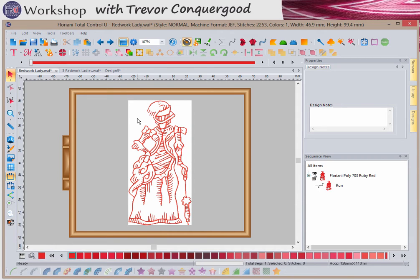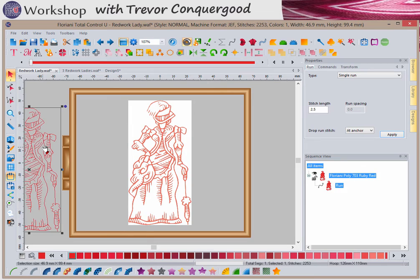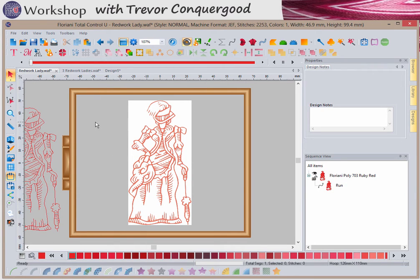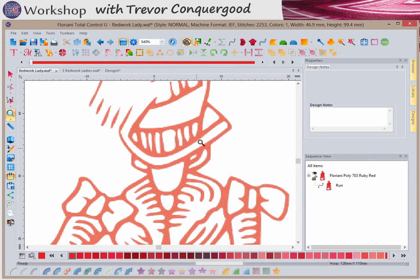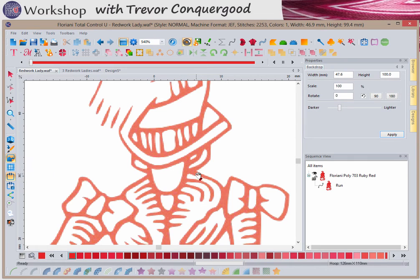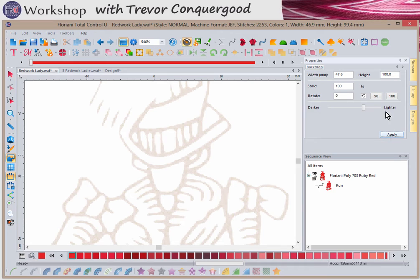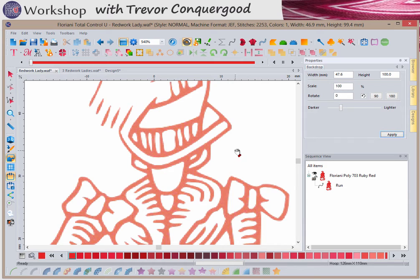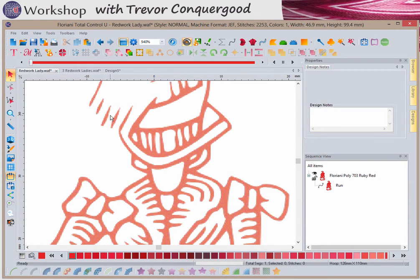I'm just going to zoom in a little bit. I'm not really an artist — I can't draw — so this redwork lady design I created using a JPEG image. I'll use the select tool to drag a box around the embroidery stitches and move her off to the side. If I zoom in, here's the image I used to follow. You can make your images lighter or darker using the backdrop tool, which is how I would have inserted this image onto my background to control the size and lightness.